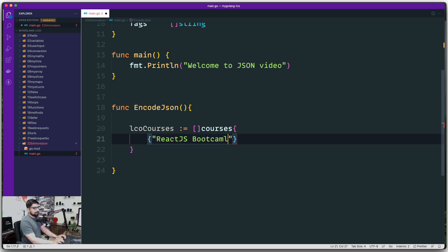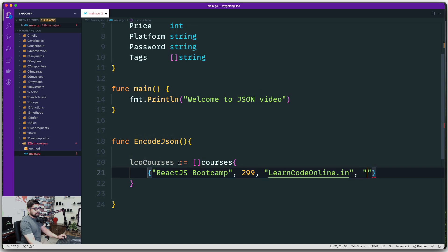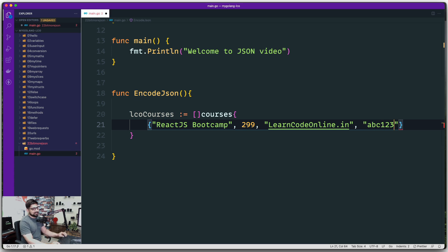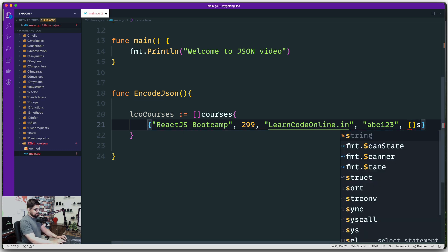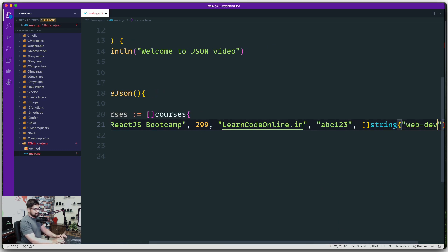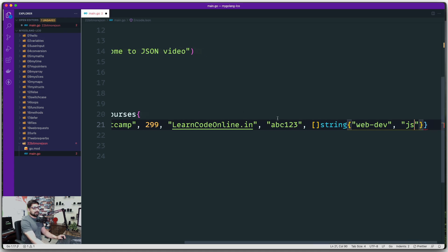We add values in the same order. The course name is 'React JS Bootcamp', pricing is 299 as an integer, the platform is 'learncodeonline.in', password is 'abc123', and finally a slice of strings for tags: 'web dev' and 'js'.